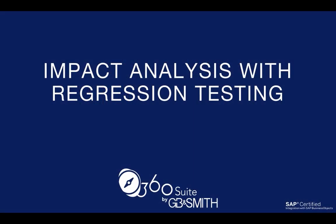Hi, this is Pauline from 360 Suite. The topic of this video is to demonstrate how to do impact analysis on regressions found in Business Objects. Regressions can often occur after a service pack update or database upgrade.